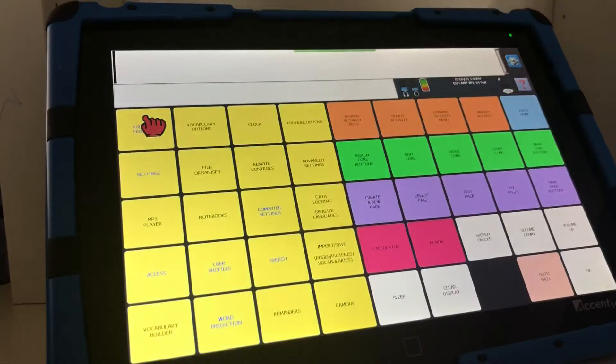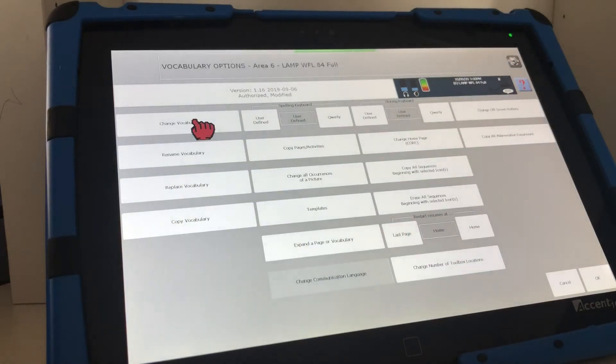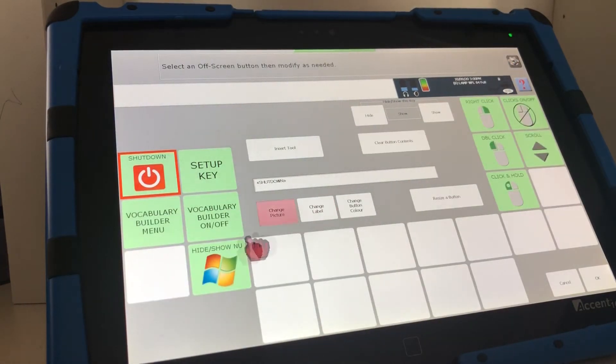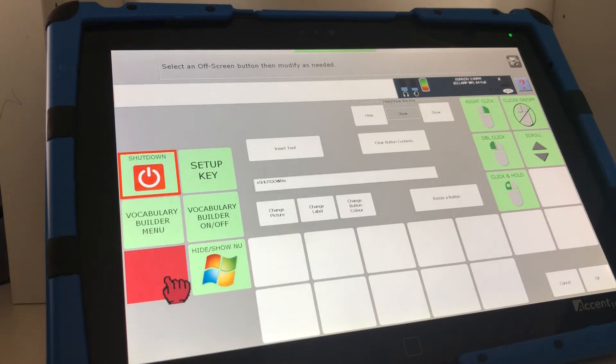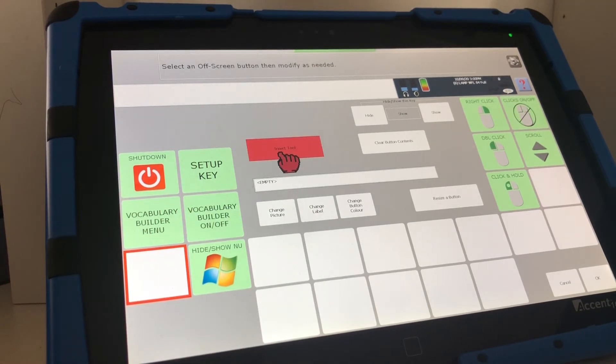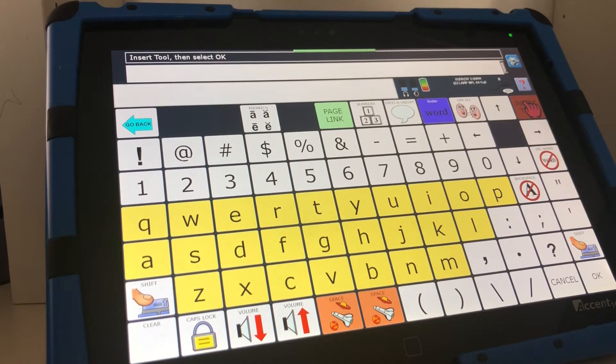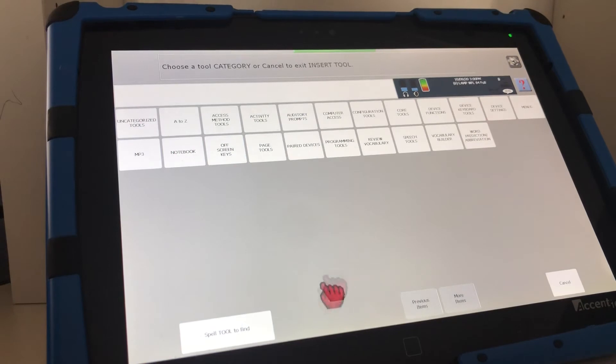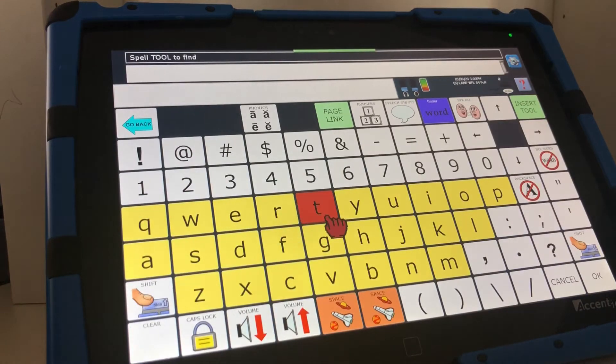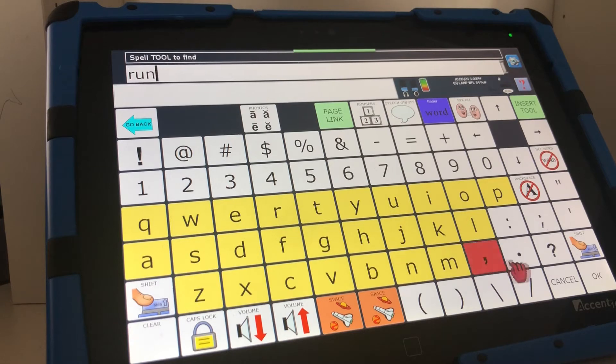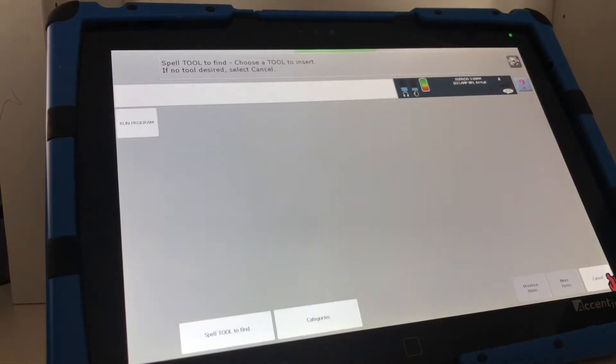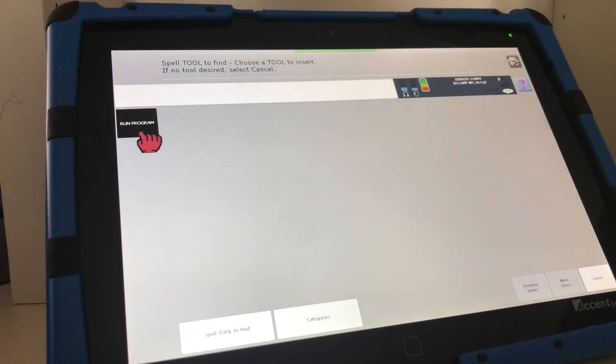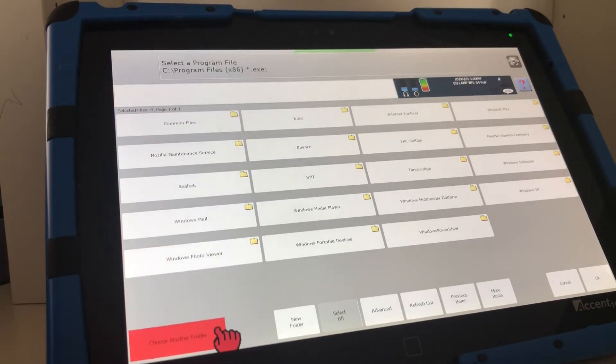Toolbox, vocabulary options and change off-screen button. I'm going to press this button here. I'm going to select insert tool. I'm going to press insert tool again and I'm going to spell tool to find. I'm going to look for a tool called run and press OK.